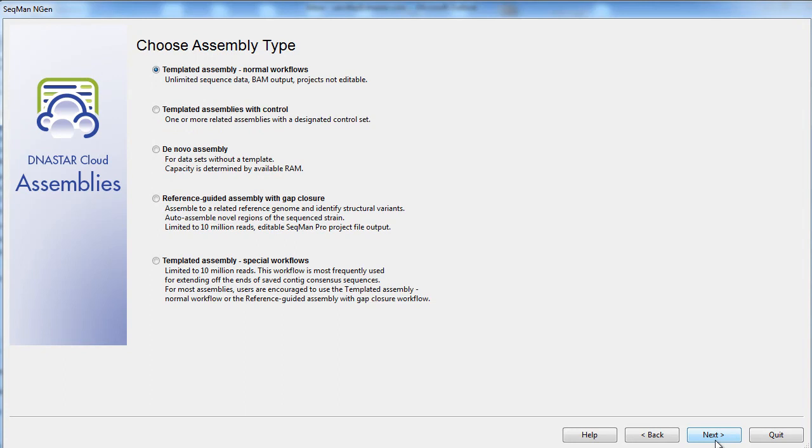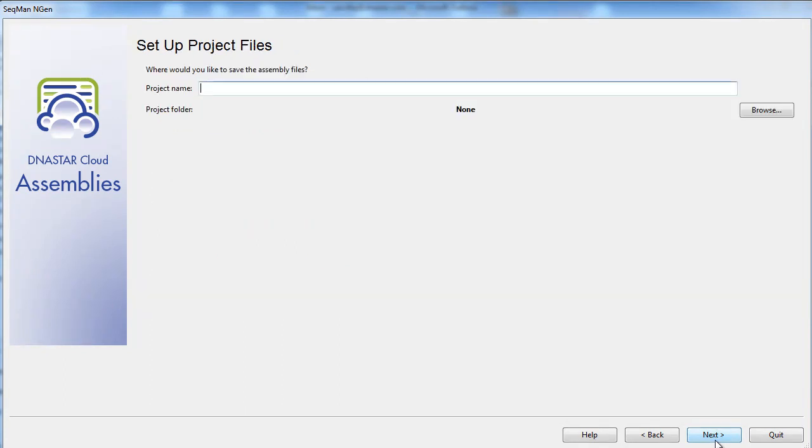Similarly, you will next choose the assembly type for your project. Next, we'll name our project and create a folder in the data drive to store our files.